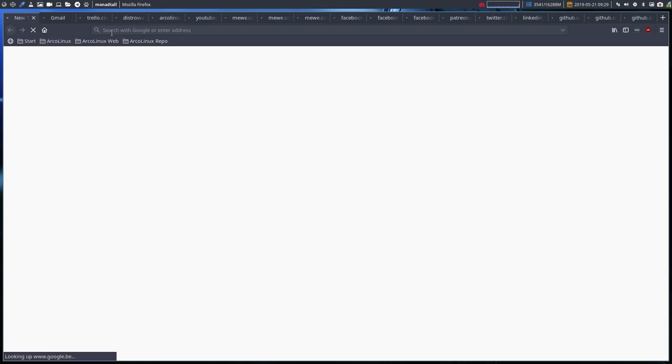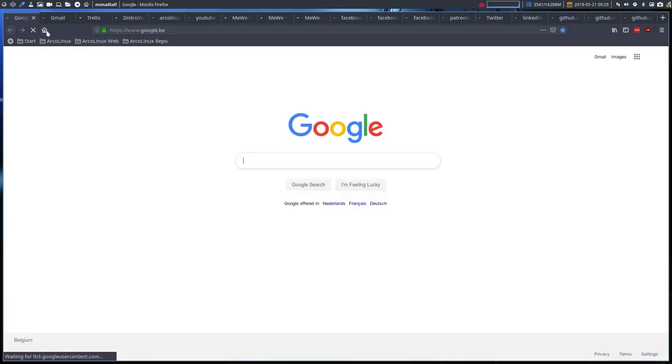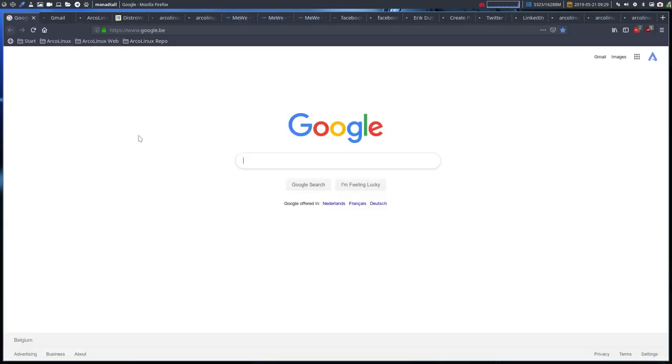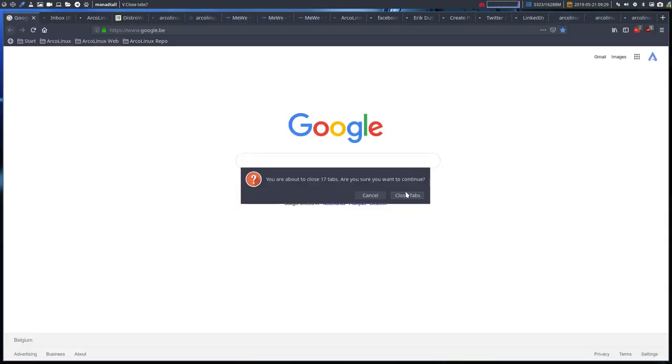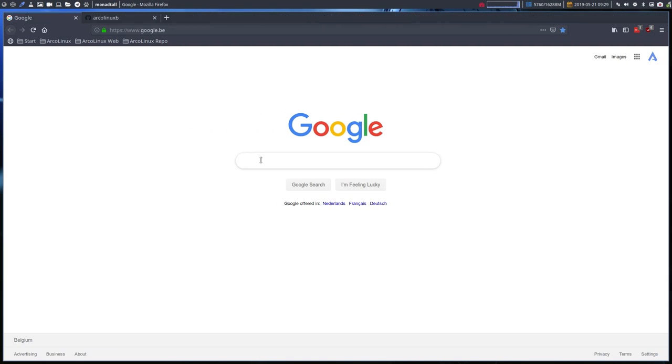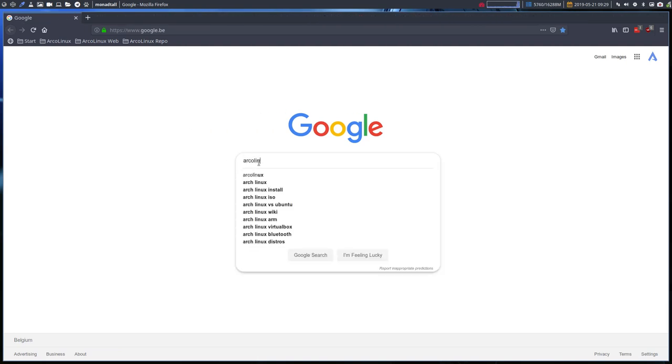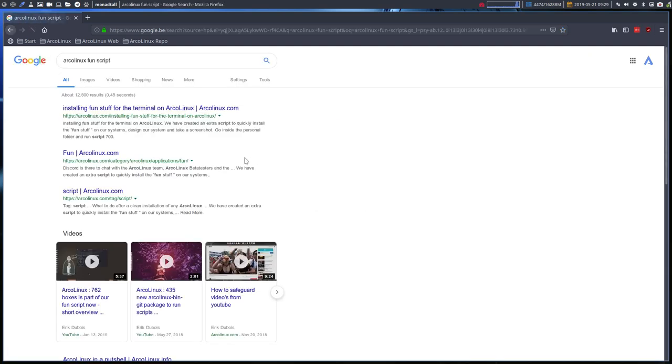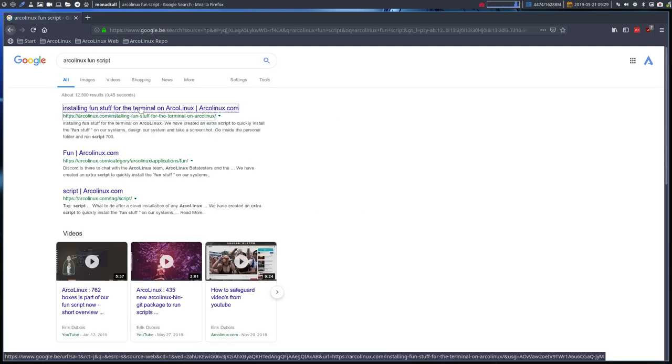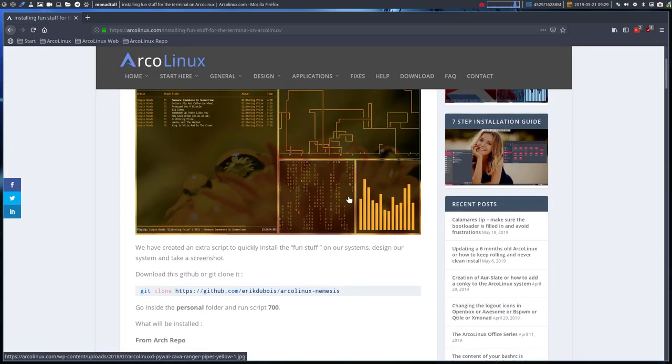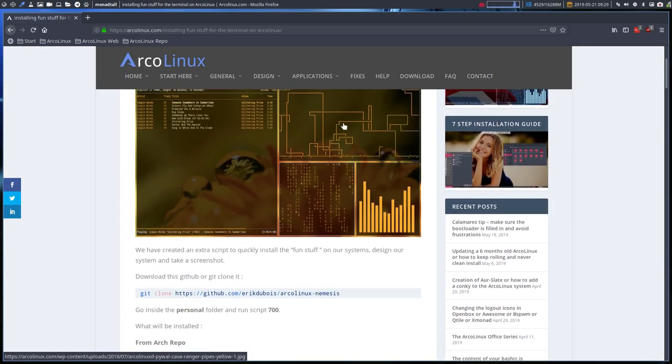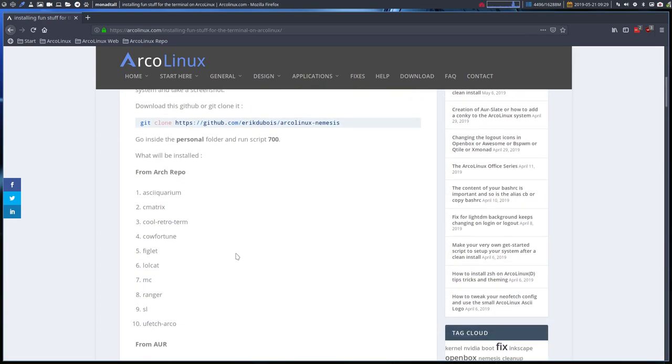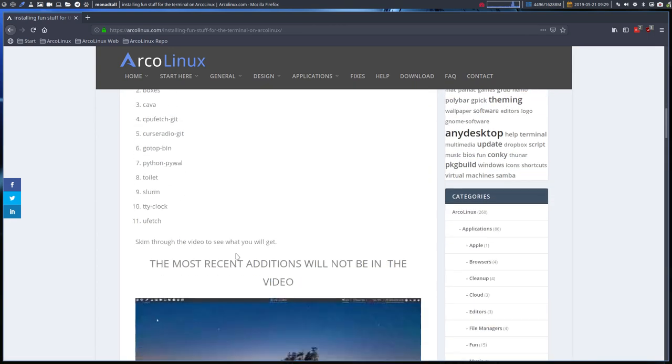And all these things I'm now installing are actually coming from our fun script. So from time to time, let's kill everything else. Let's see if Google finds it. ArcoLinux fun scripts. Installing fun stuff for the terminal. That might be it. So this is the pipes. Cmatrix is this thing. And this is GAVA, and so many others.